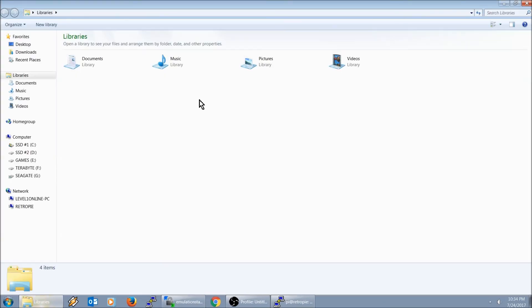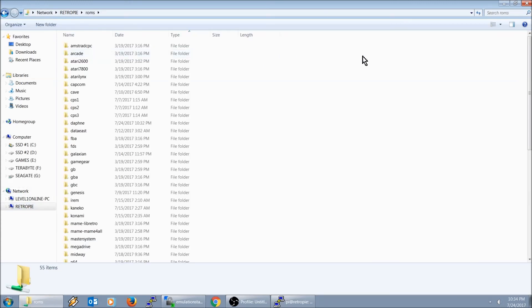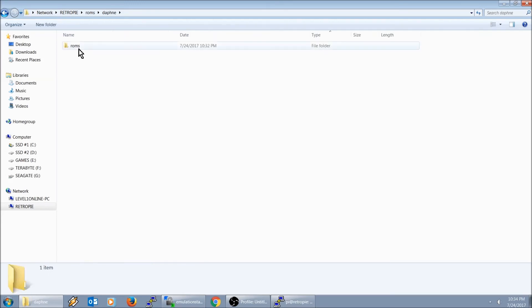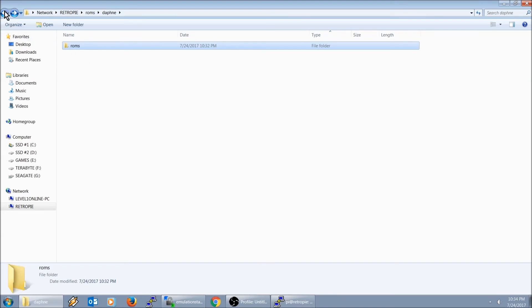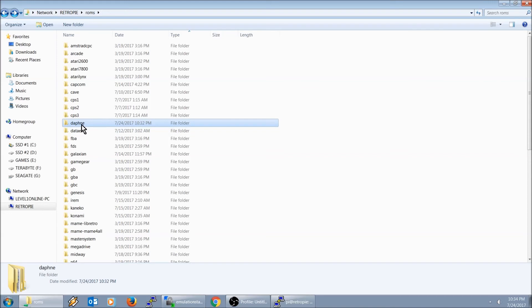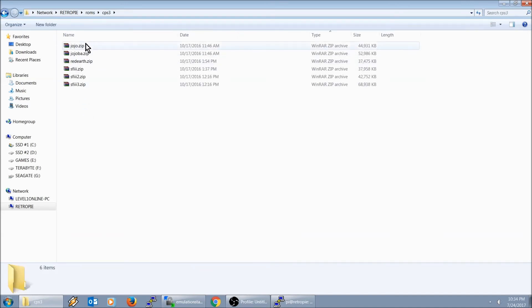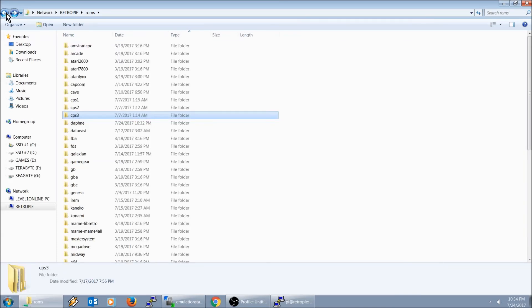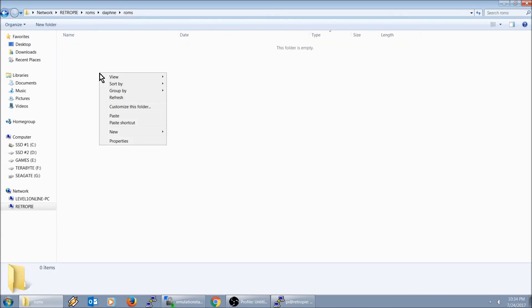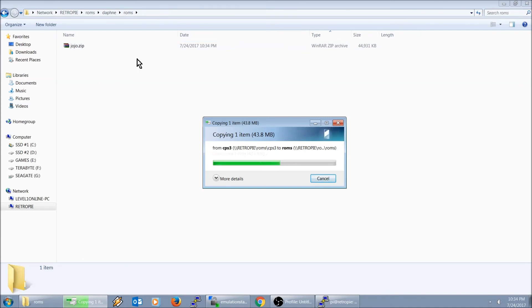We're going to go right here to our network, we're going to go to ROMs. It looks like it created a folder for us already. I don't have a Daphne ROM yet for the sake of this video. But nothing's going to show up on your screen until you actually have something on there. Let me experiment. Let me just grab this file, paste it. Since this ends in zip, it's not going to be read.